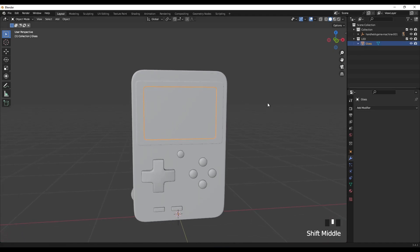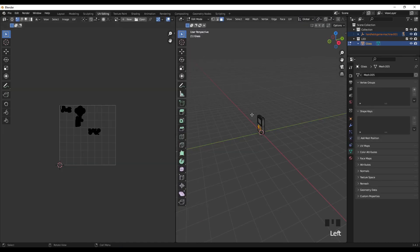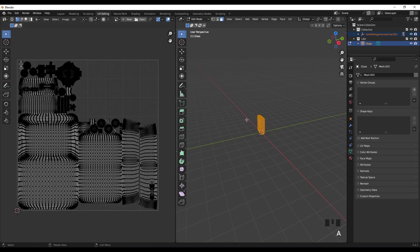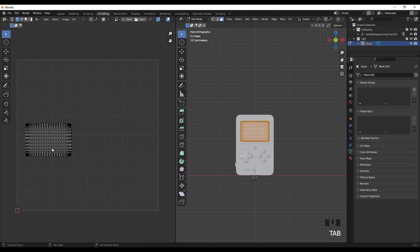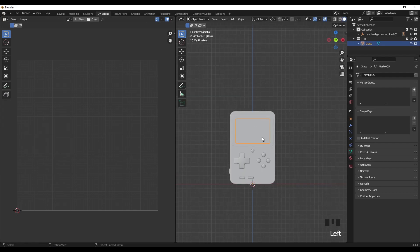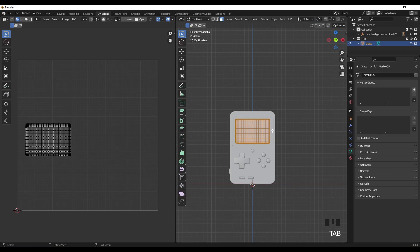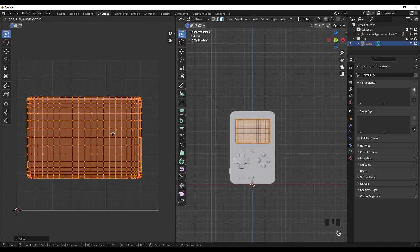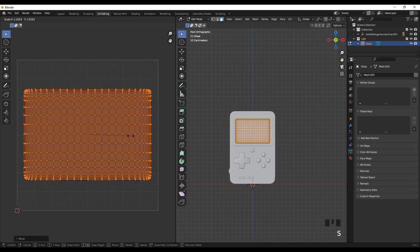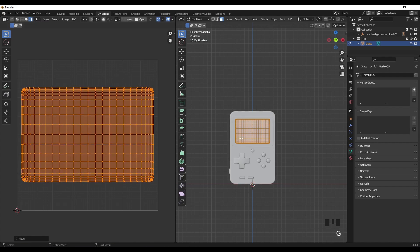This model is already unwrapped. If we go to UV Editing and press A you can see it's already unwrapped. For the screen, I want to increase the size of this UV island. Select the glass, press Tab, select the island, and increase the size by pressing S, then G to move it. I'll put it right here.